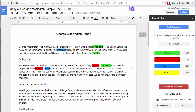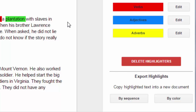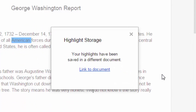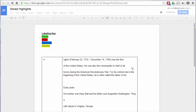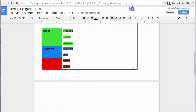For the second feature — collecting highlights together — at the bottom of the panel on the right you'll see 'Export Highlights.' You can export by sequence (the order they appear in the document) or by color. Choosing by color groups all nouns together, all verbs together, and all adjectives together. Click 'By Color,' give it a moment to generate a new document, then click the link and you'll see your nouns, adjectives, and verbs all pulled out — very nice.